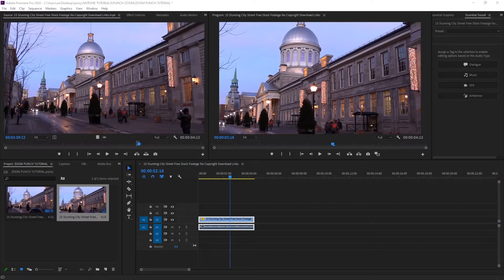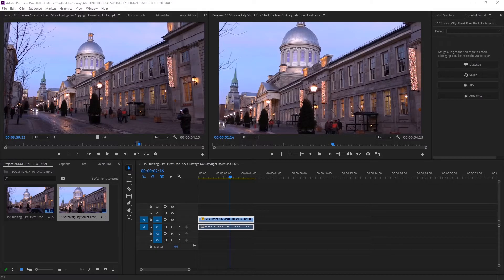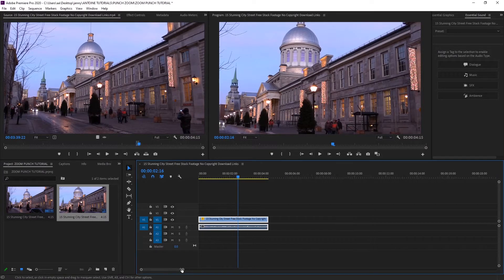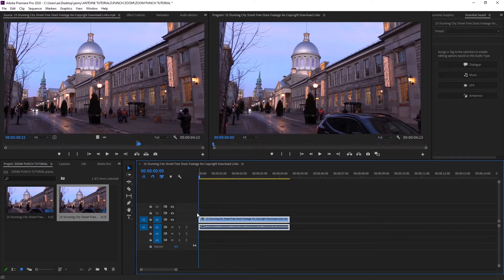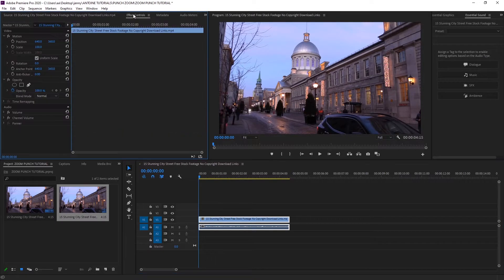Hey everyone, it's Jenny. Today I'm going to be showing you how to do the zoom punch effect on Premiere. Make sure you're at the start of your clip, go to effect controls, and where it says scale, you're going to toggle animation. Just click that stopwatch right there to add a keyframe.